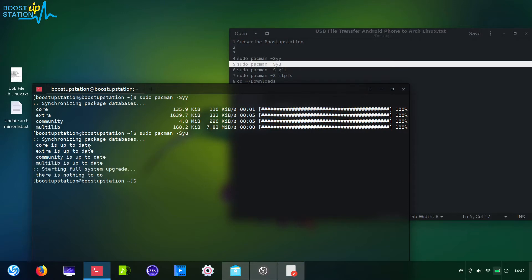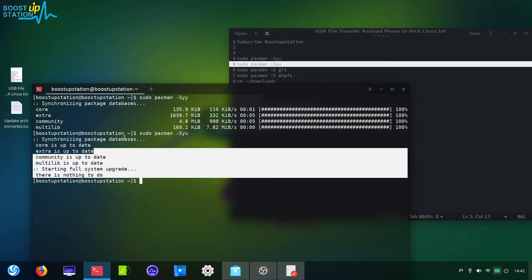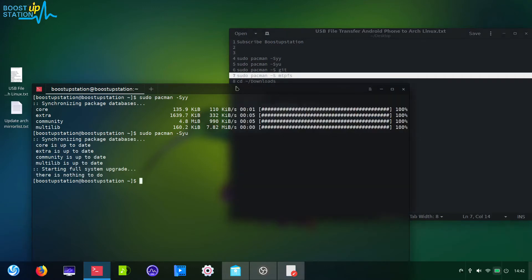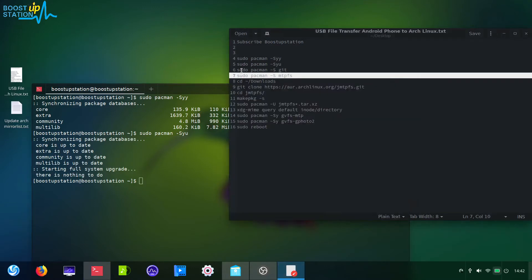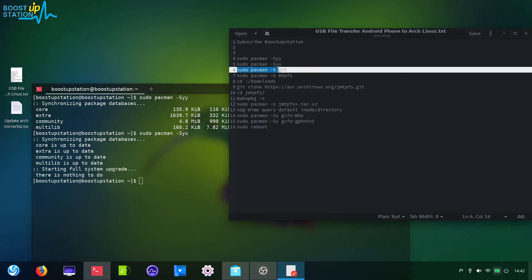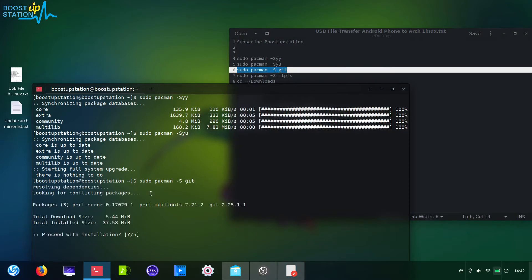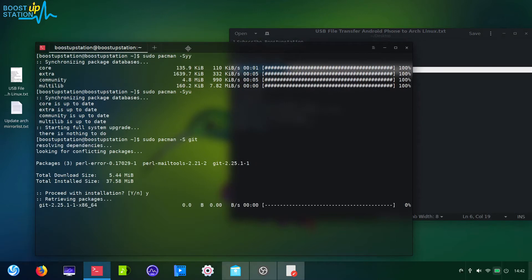I have already done the steps, so you must restart it. Then after restarting, install git if you haven't already. Type y to download it, 5MB only.